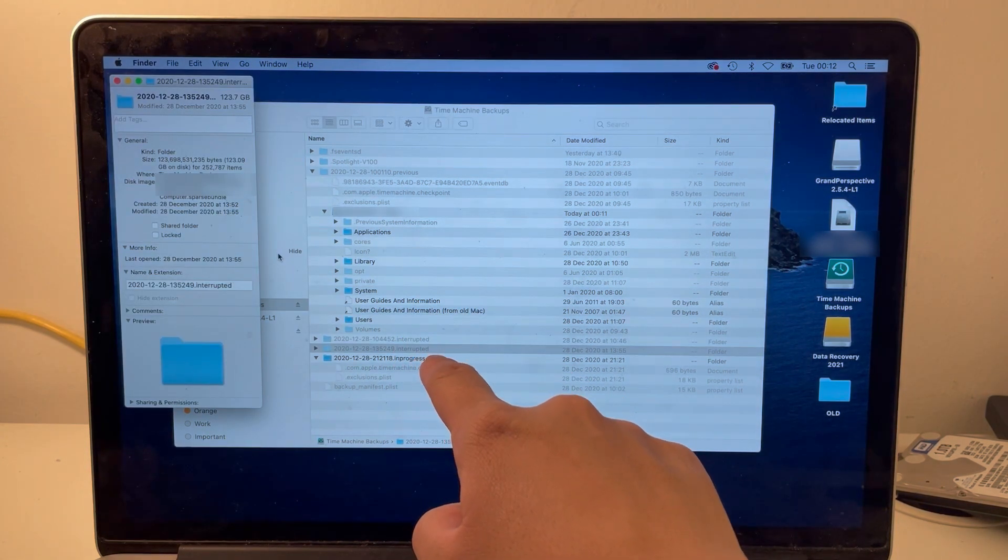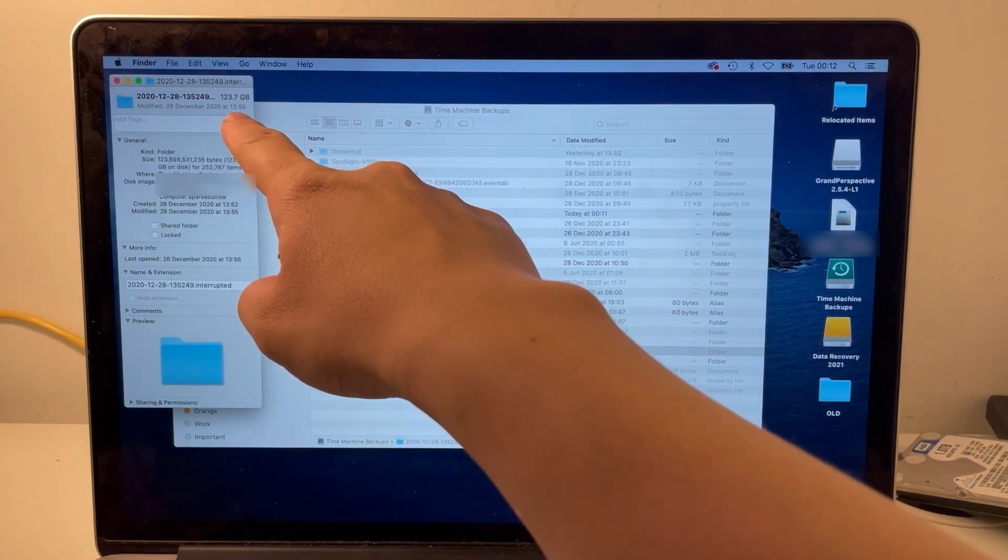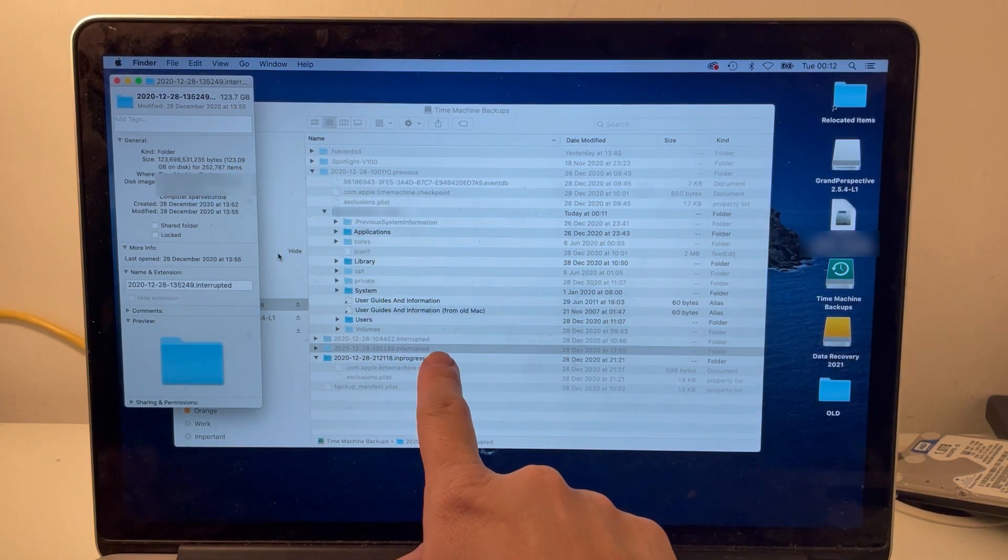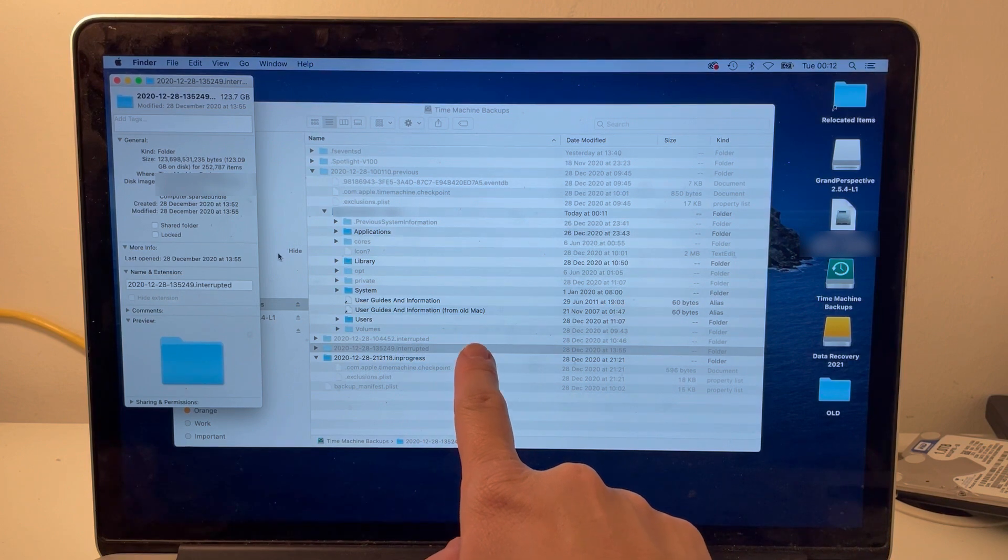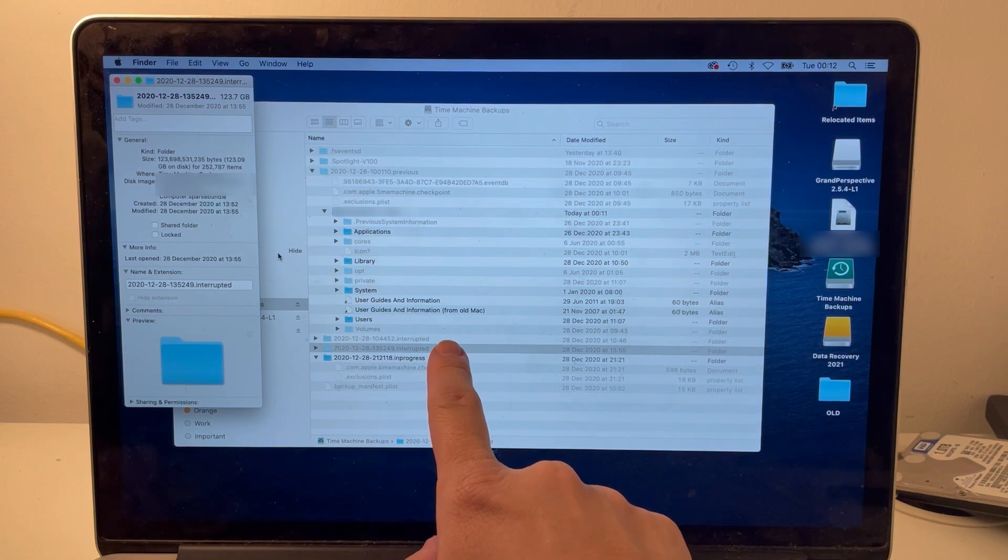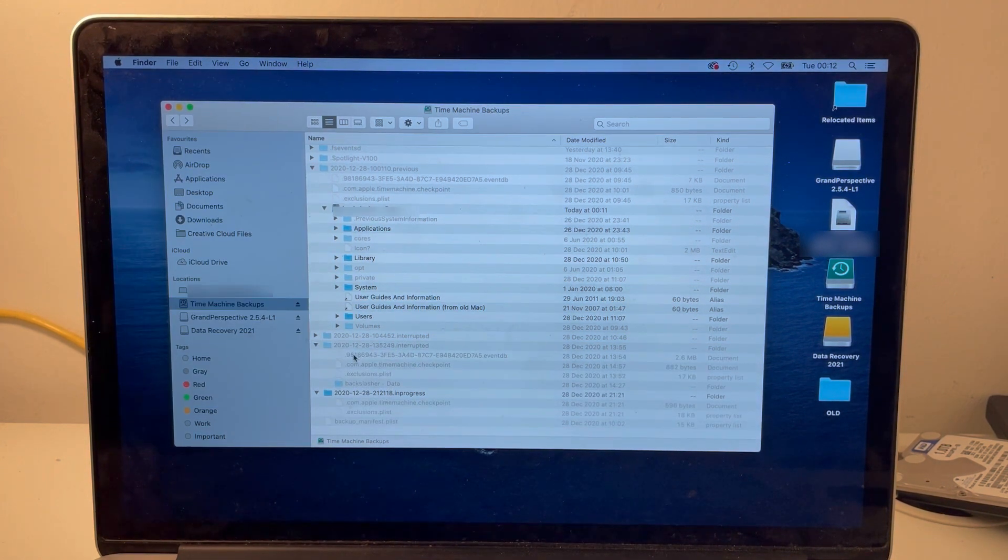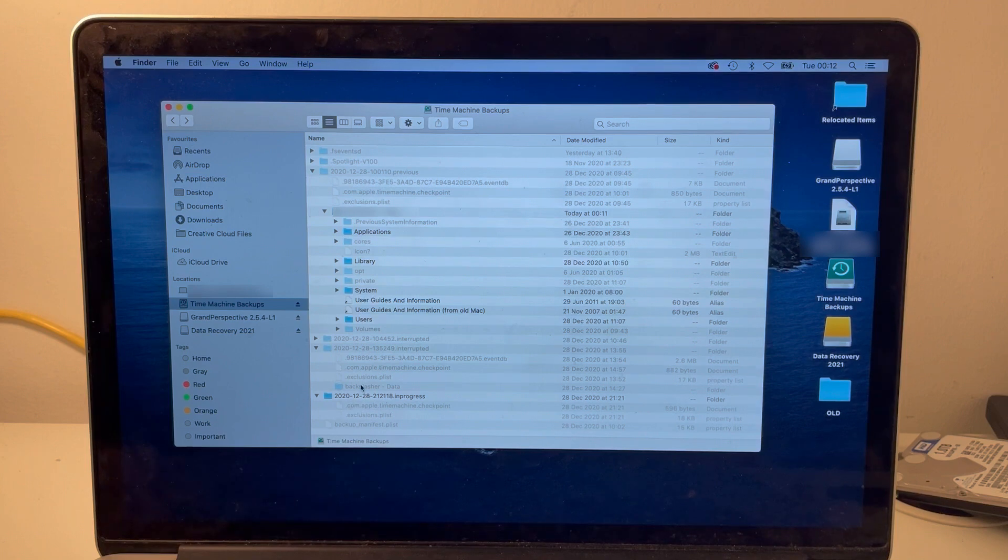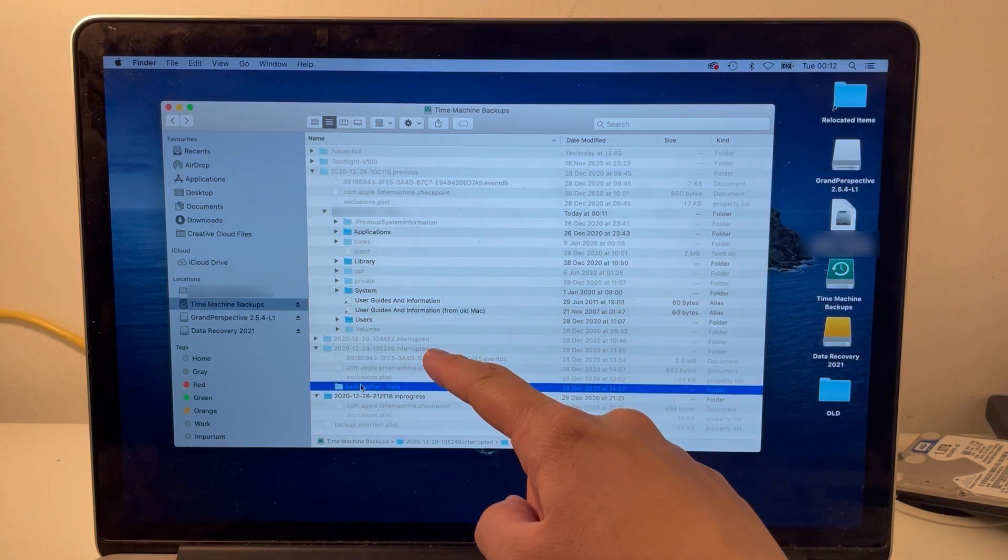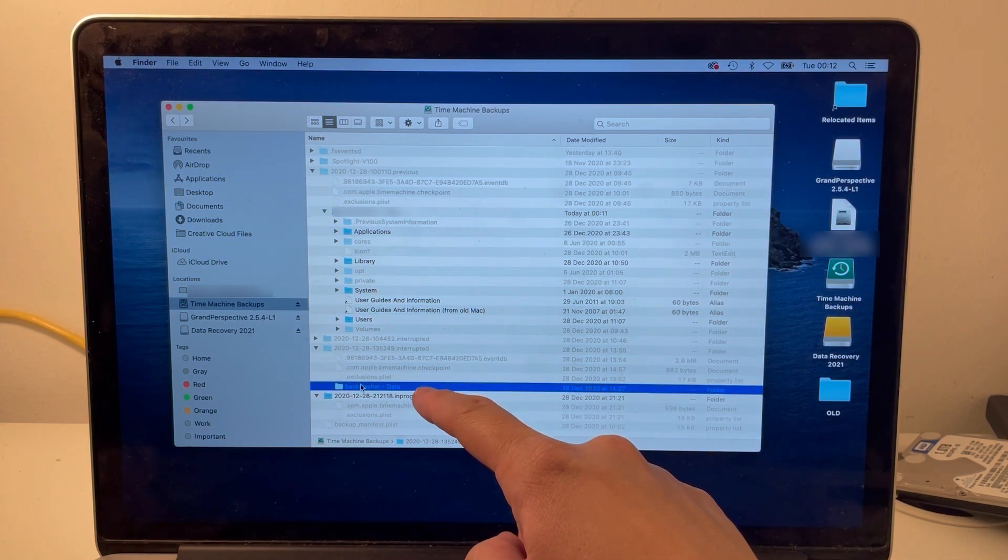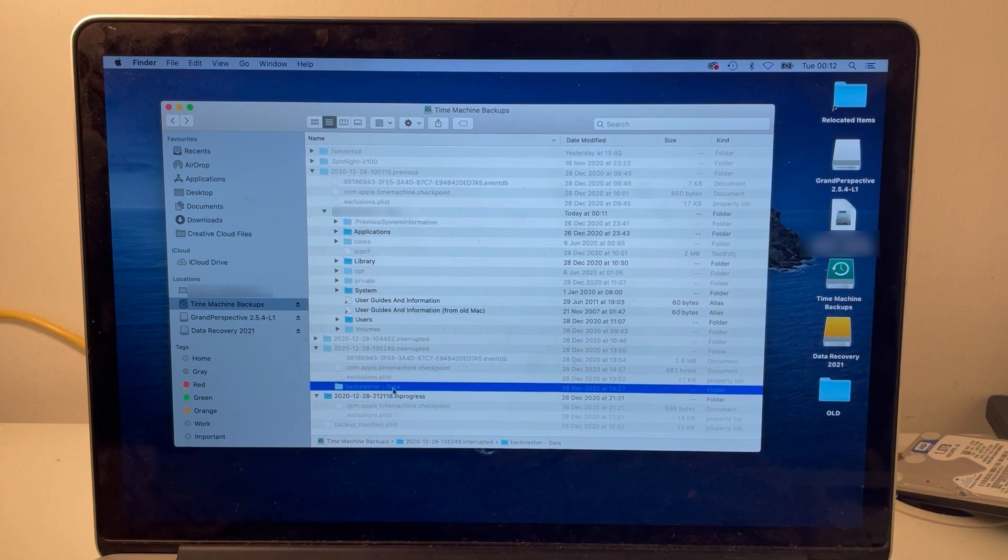This folder, for example, is 123 gigabytes, so this represents a large proportion of the data. However, when you try to open the file here, we can see the kind of first level data, but we can't actually open it.